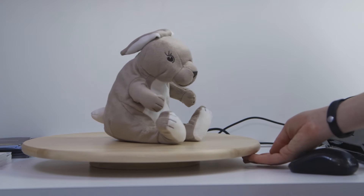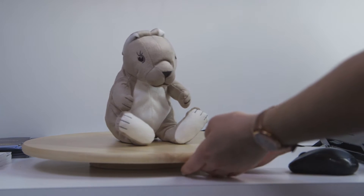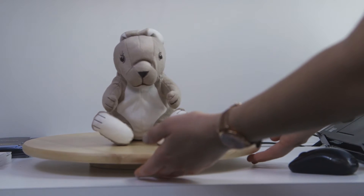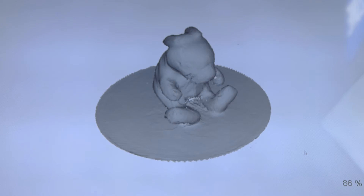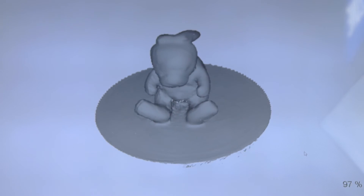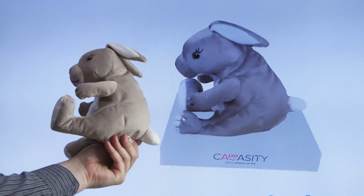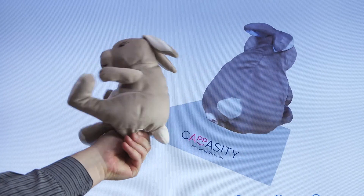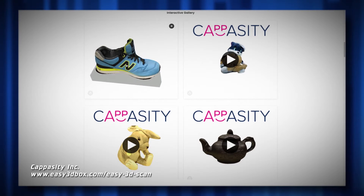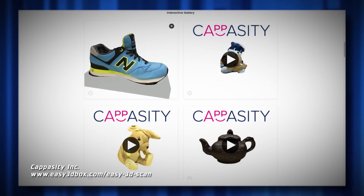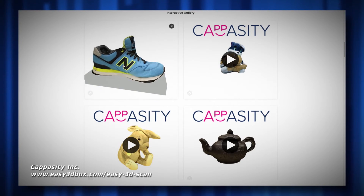It's really important for e-commerce retailers to showcase their products and engage with the customers, because when you just see something you don't remember it, you don't get attached to it. But when you're actually able to interact with an object and see it from any side, zoom in to see all those small details.